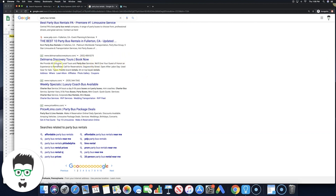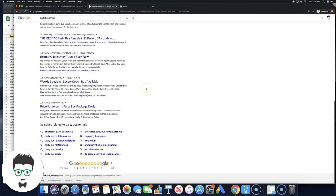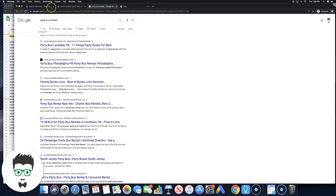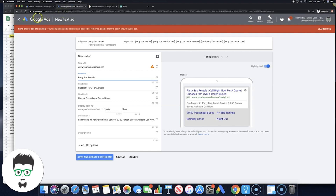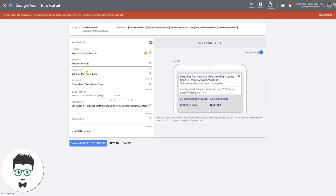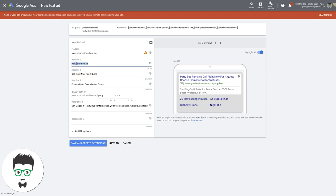The intent of our keywords is people looking to rent a party bus. They're most likely searching on their phone — we're running a mobile campaign, which is the only type of campaign we usually run — so we want click-to-call. Let's say 'Need a party bus?' for the headline. Choose from over a dozen buses. 'Call right now for prices' — let's do that. We're calling them out based on our high intent keywords: we know they need a party bus.